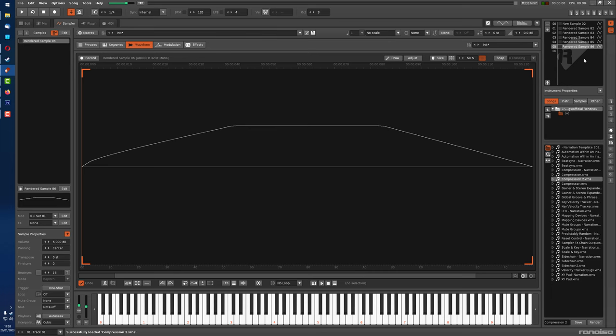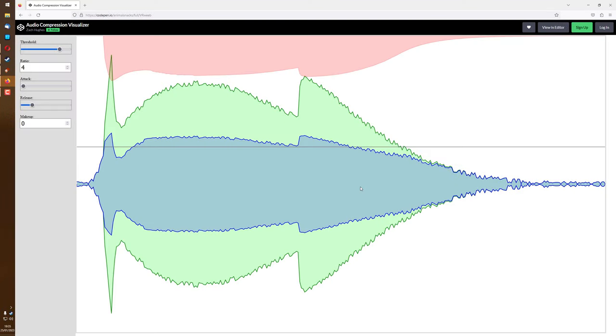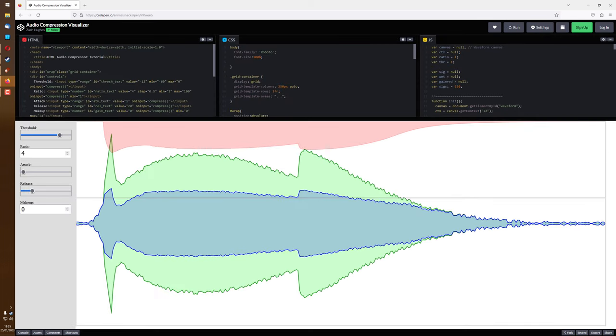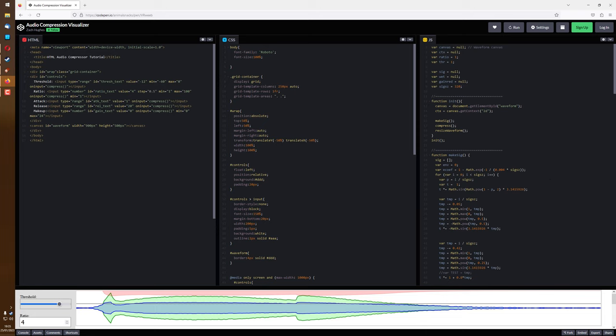And thankfully, the audio compression visualizer, which I had been using for a month or so, comes with a very nice option to look at the code, so that you can see precisely what's happening. I showed this in the official Renoise video, but didn't go into any detail.